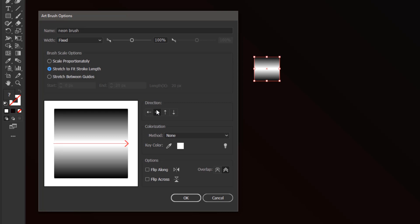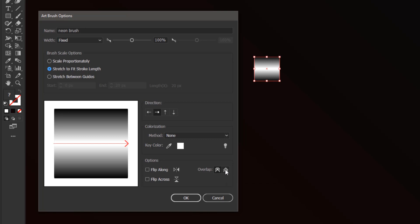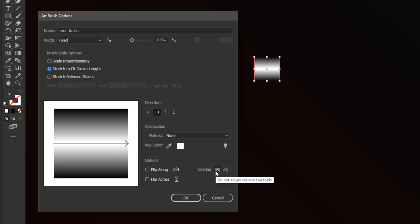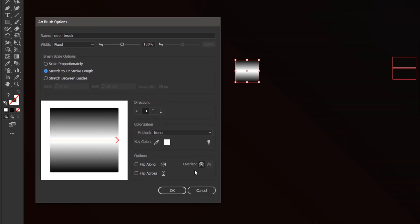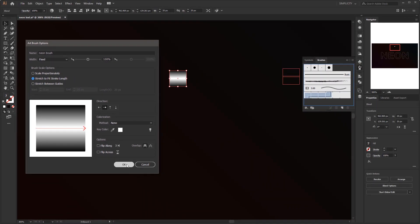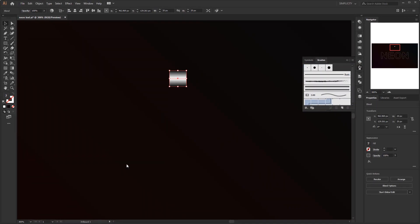And the most important thing with this brush is make sure that the overlap is set to do not adjust corners and laps. Why is this so important? Because we need this brush to follow the object line perfectly. Because if we choose adjust corners and folds to prevent overlaps, then we will get a messy gradient, just like if we only use the blend tool. That's why we created this brush to solve the problem. So it's very important to choose do not adjust corners and laps. Leave everything else by default and click ok.